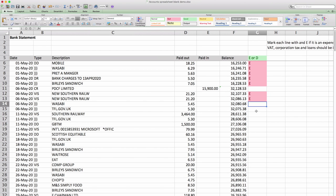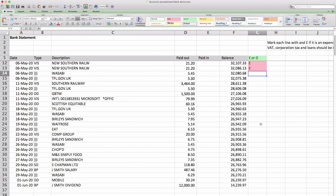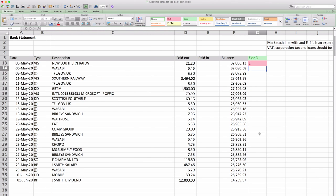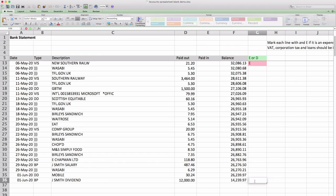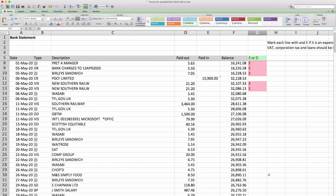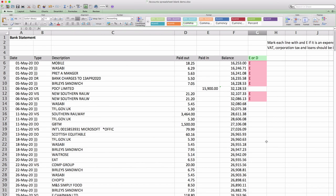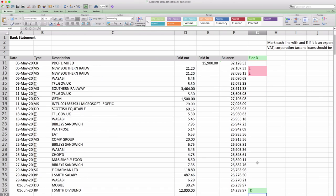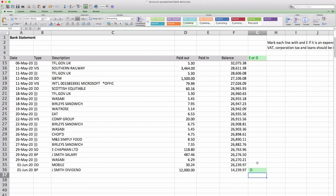And then if we go to the bottom there's a dividend so let's mark that one up. So if you were going through this at the end of the month you would go all the way through marking each item but you don't need to see me do that.